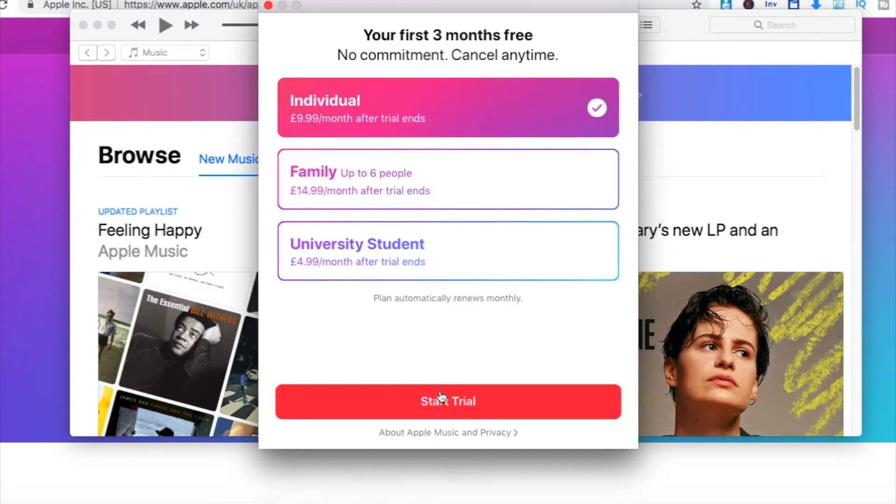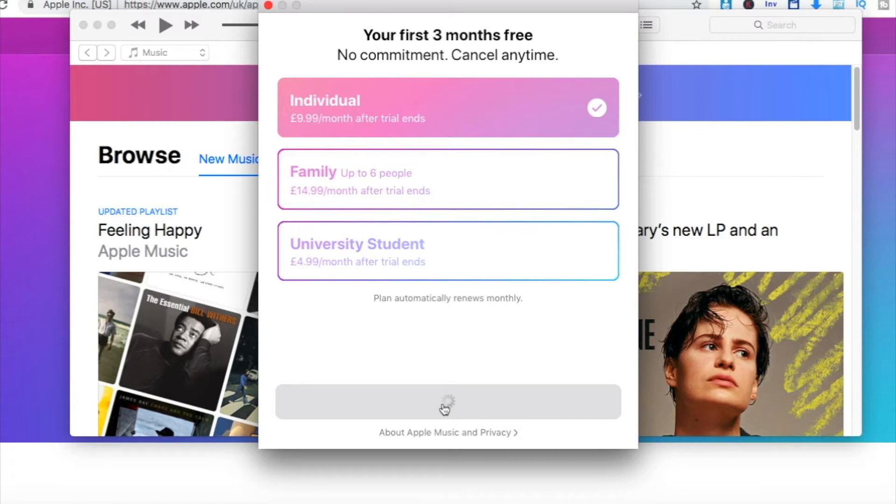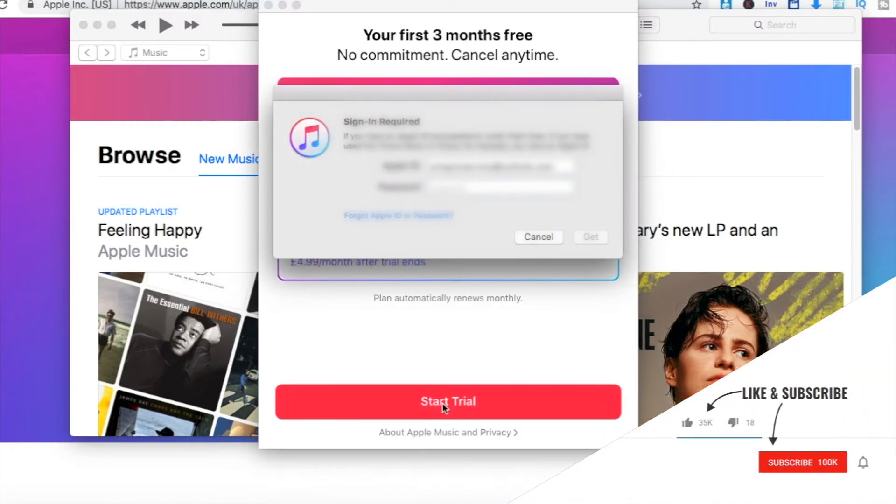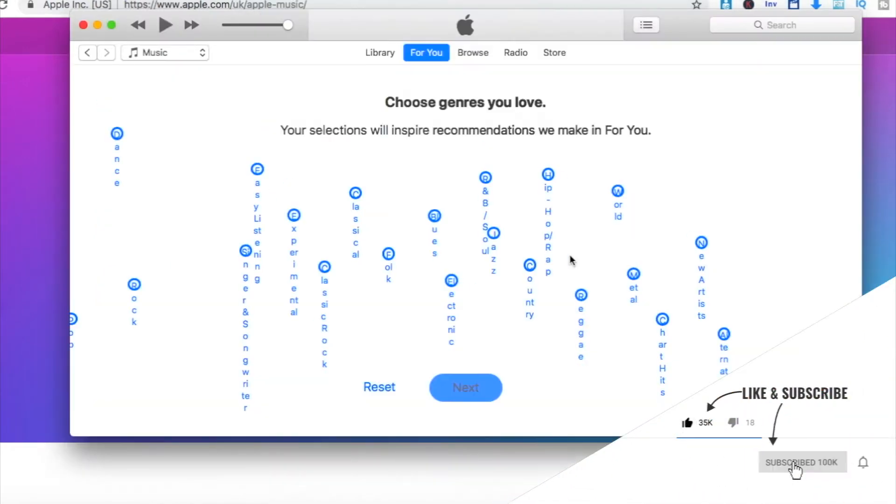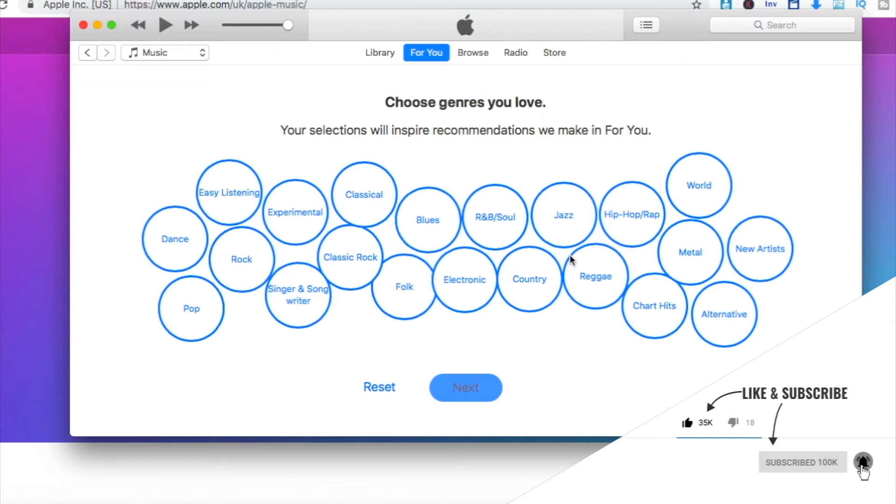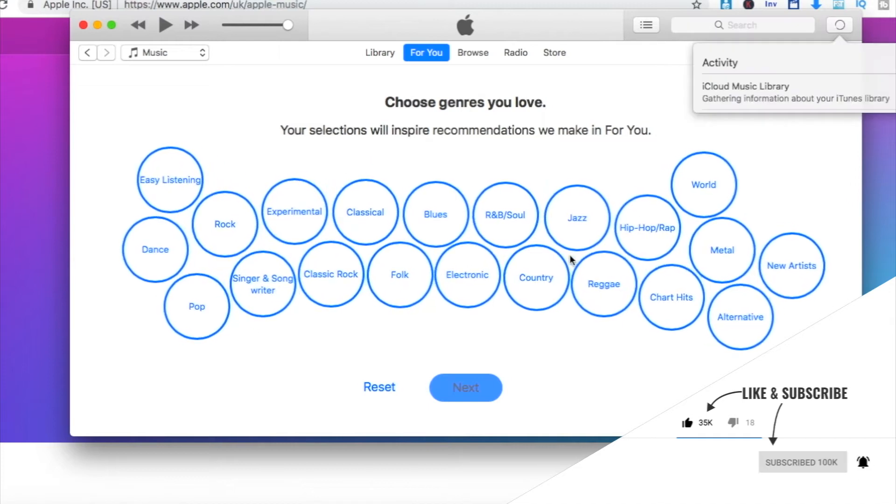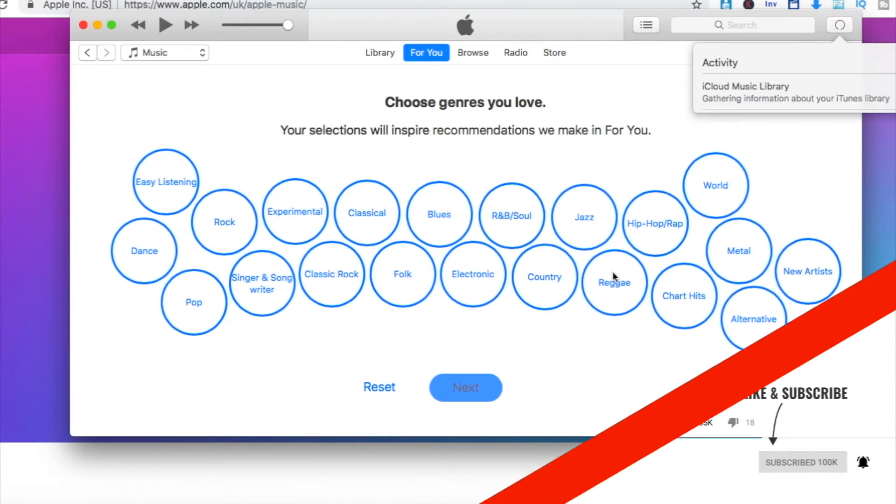You would then be presented with three paid packages that you can select from when you're trying this out for free. Remember that you can cancel your subscription at any time.